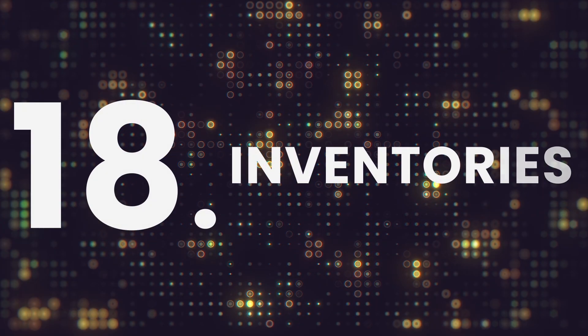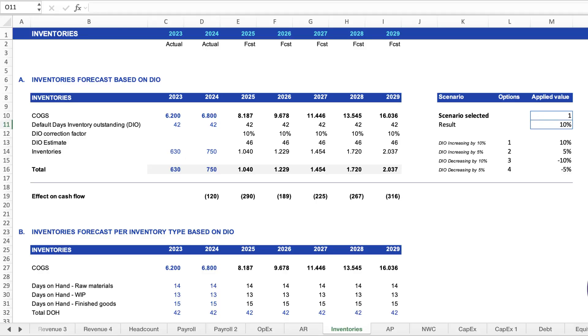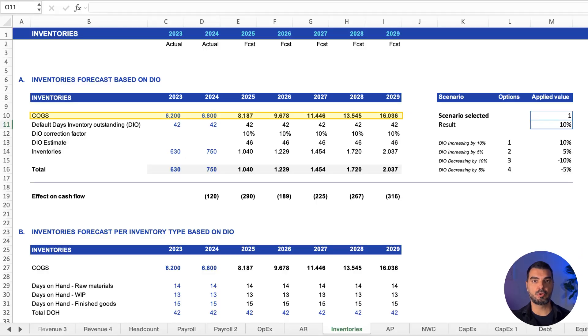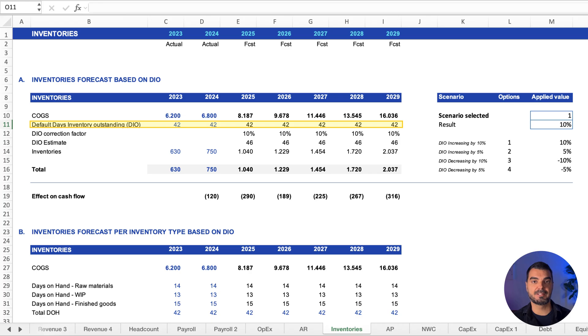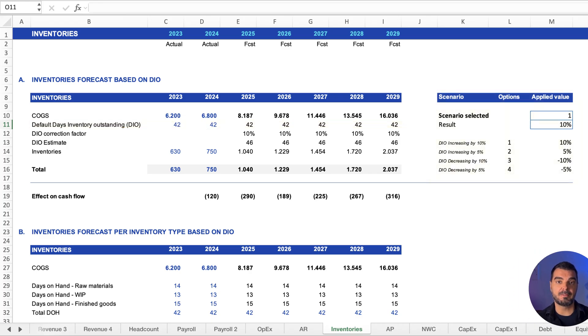Inventories. In this sheet, we plan inventory levels based on cost of goods sold, procurement cycles, and days inventory outstanding. We include few multiple scenarios option here.